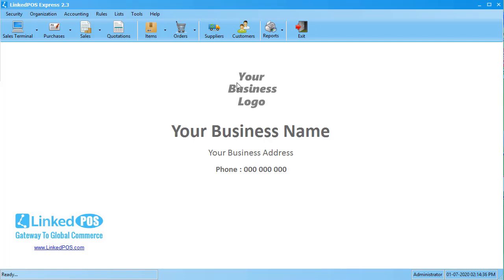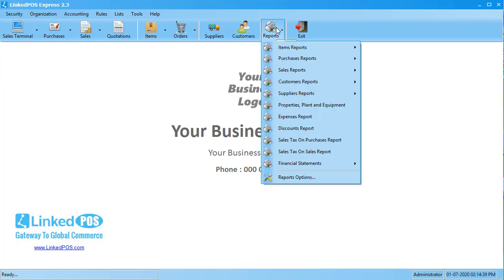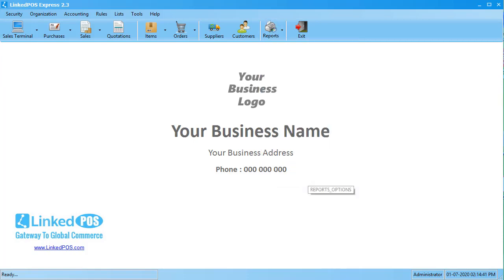To change these settings, head on over to the Reports tab. In the drop-down that appears, click on the Reports Options button. This will open up the Settings window.